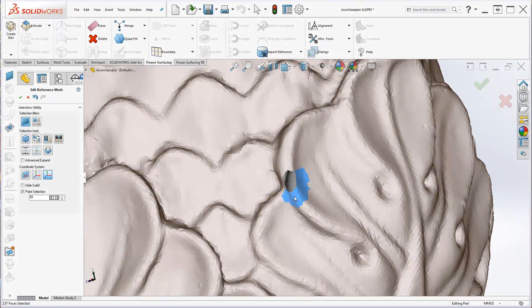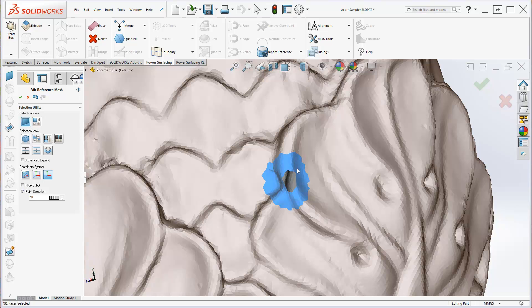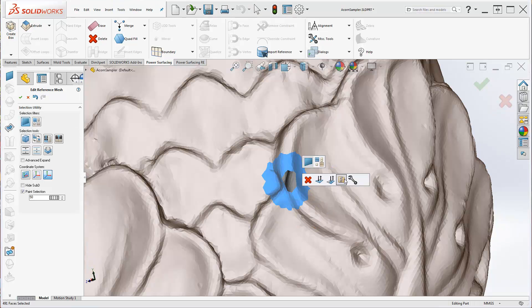Paint around the hole, giving yourself a good buffer zone, and from the right-click menu, select the Edit Selected Faces icon.